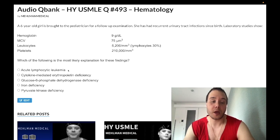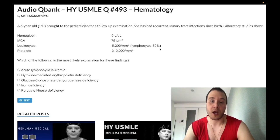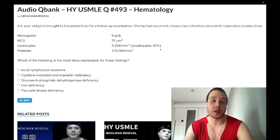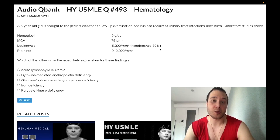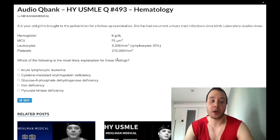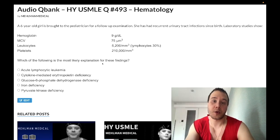Choice A, acute lymphocytic leukemia, is wrong. ALL is the most common leukemia in pediatrics — they'll give you a four-year-old with a markedly elevated leukocyte count over 20,000–40,000 that is 80–90% lymphocytes. Don't confuse it with pertussis, which can also present with a leukocyte count of 30,000–40,000 that is all lymphocytes. Subscribe to the channel if you find this content helpful.